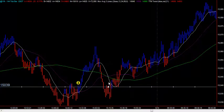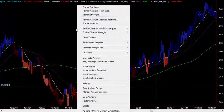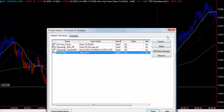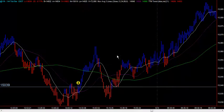I've got my settings of the Heiken Ashi set, which are actually using the TTM trend to 21 bars, as you can see. That is user input.